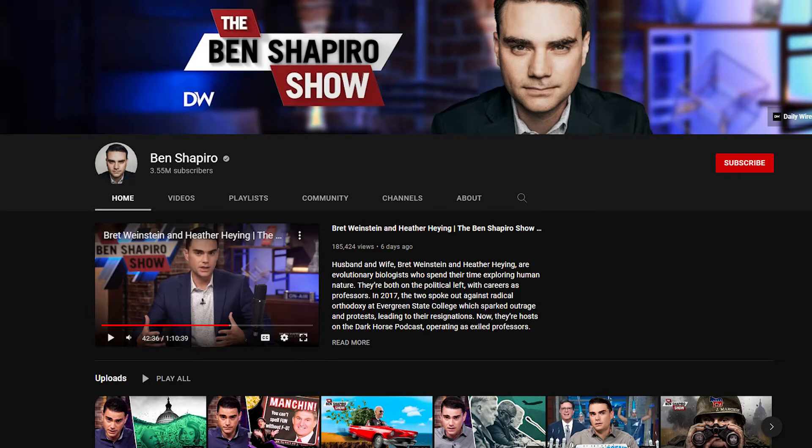Hey there guys, how's it going? I hope you're all doing well. Welcome back to another video looking into how much YouTubers make. This video we're going to be taking a look at a channel I'm sure at this point everyone knows about: Ben Shapiro.